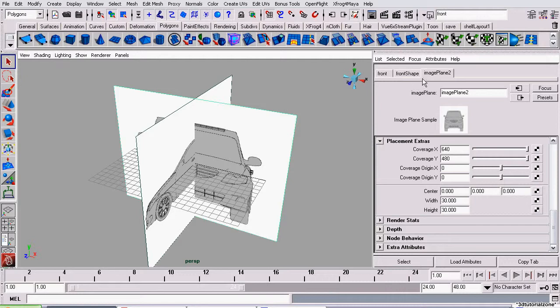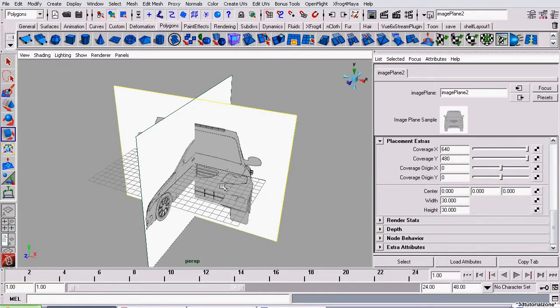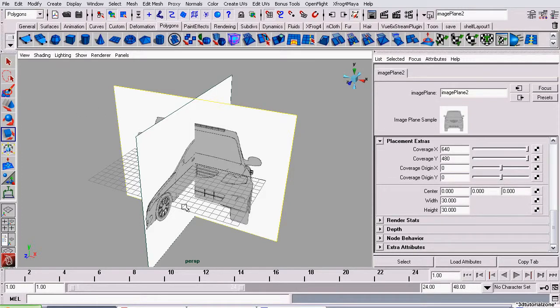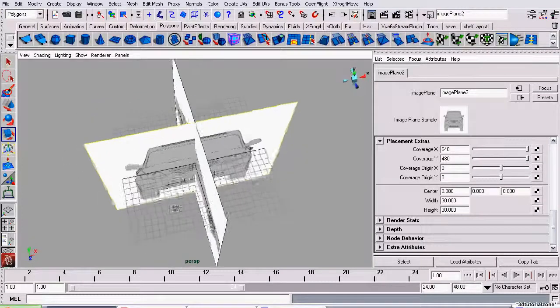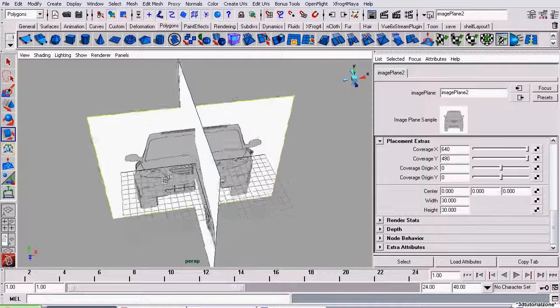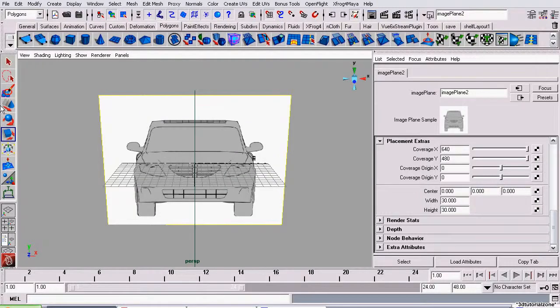Right now, selecting it, regardless of whatever you have selected, the move tools and the scale tools don't work. The only way of moving it is using these values here under Placement in the Attributes Editor. That's not very intuitive. I'm going to be creating a rig that allows us to scale it and move it using the scale and move tools in the scene.